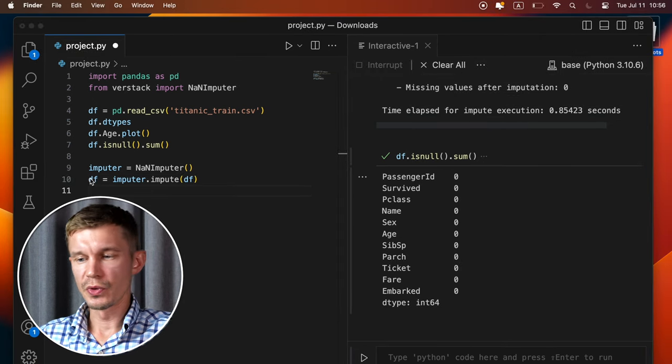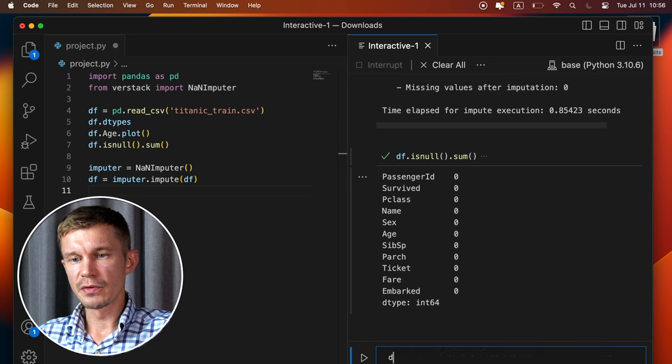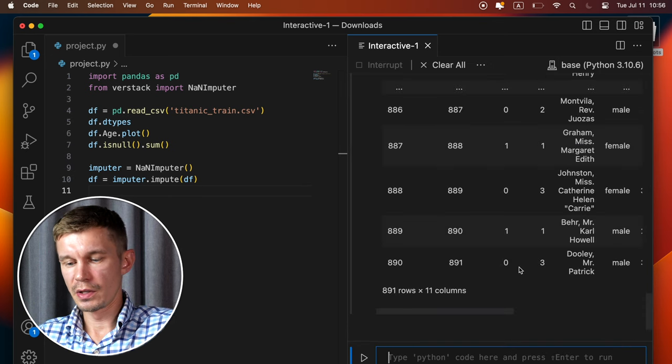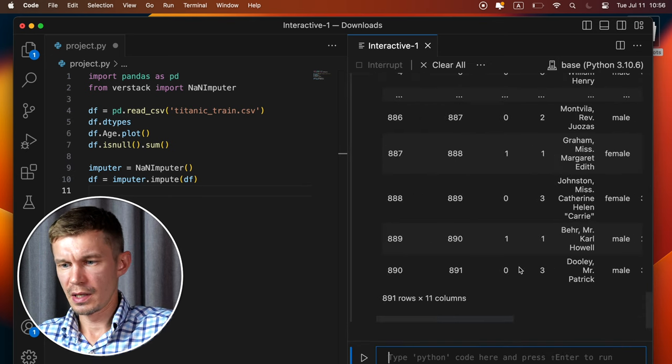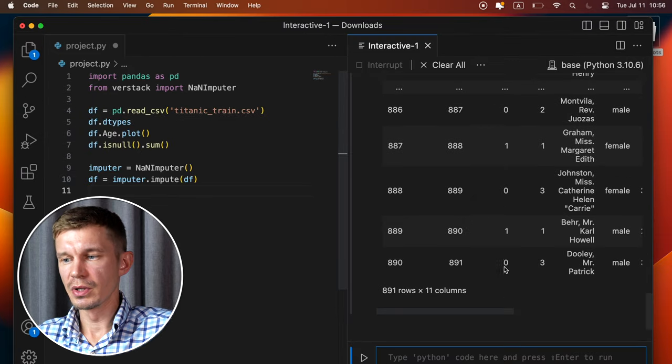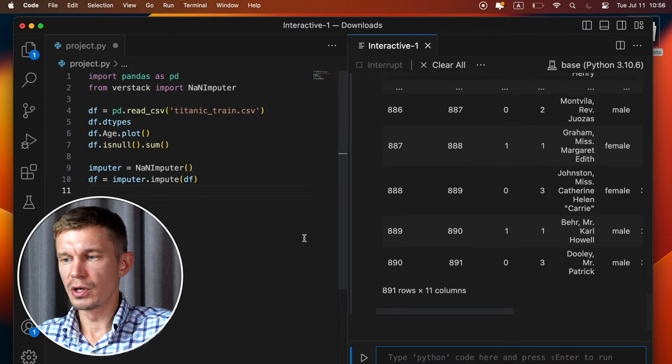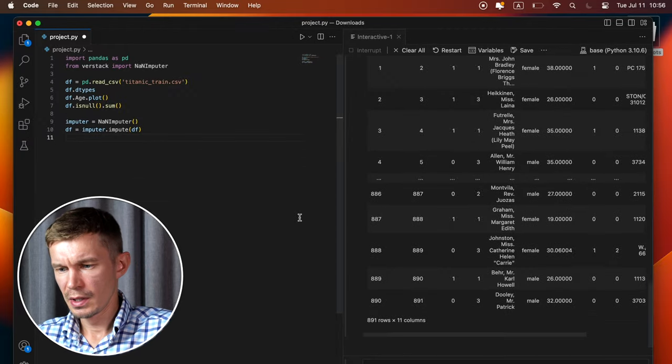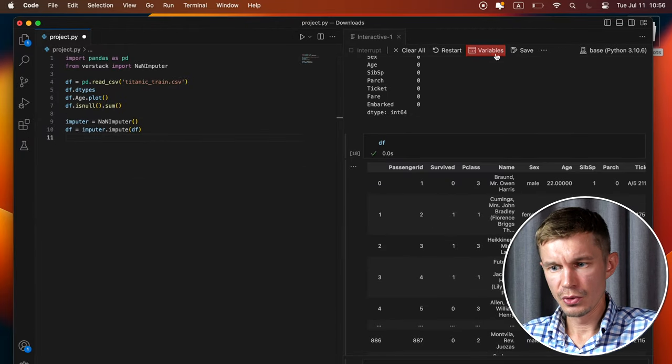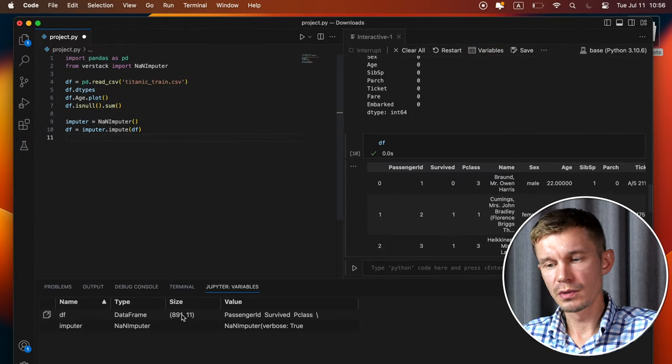And there is one more thing I want to show you. So we've got a data frame here. And we can have a look at the data frame by just printing it. But it is not very convenient because not all of them fit in here. Of course, I can make a scaling much smaller. But there is another option. You can open the Jupyter variables.